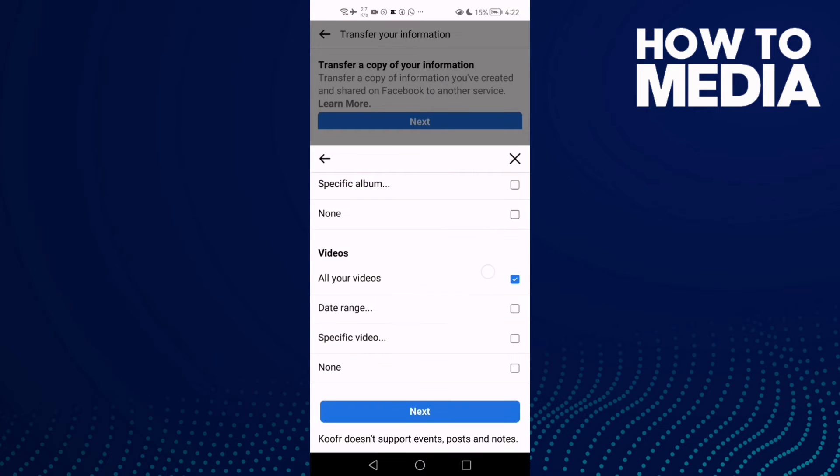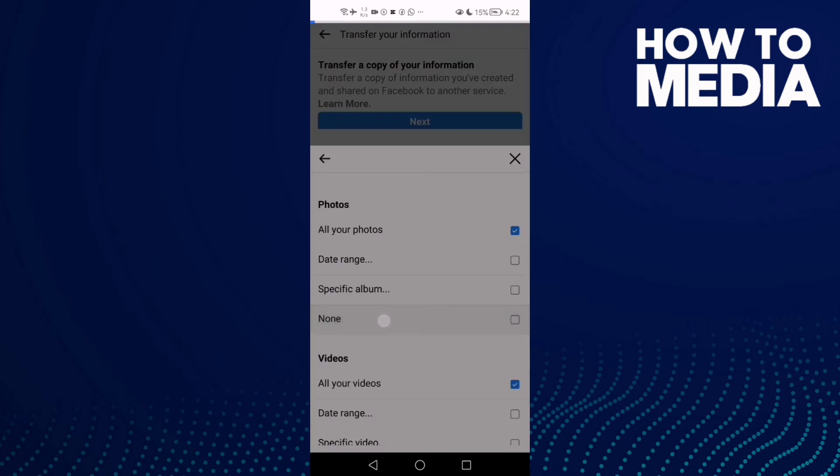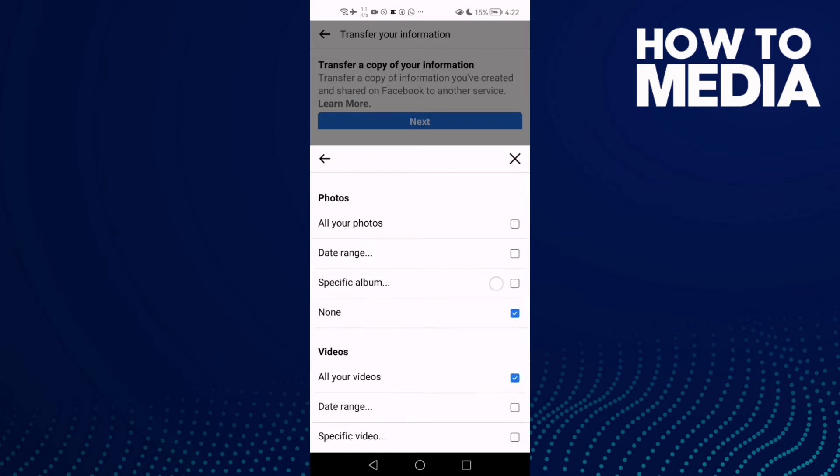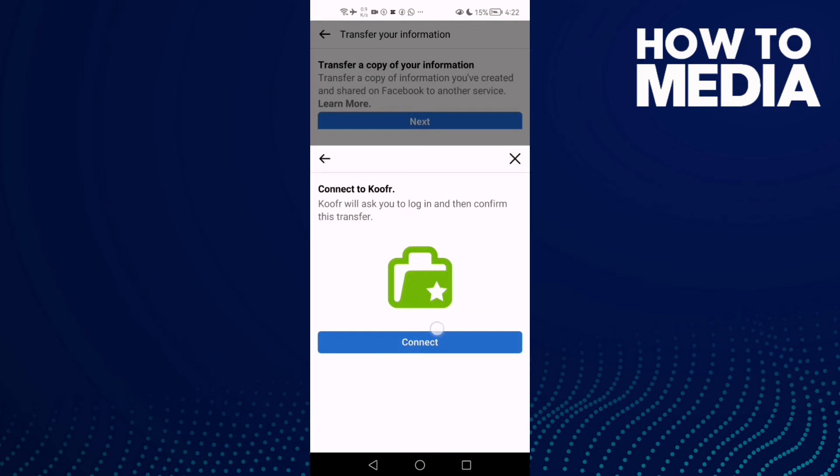Go to Photos and select None if you want to transfer only your videos. Then click Next.